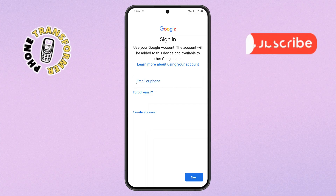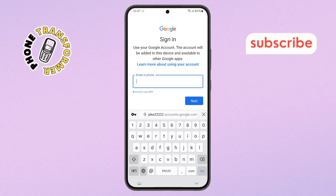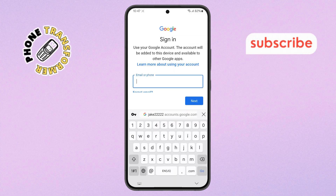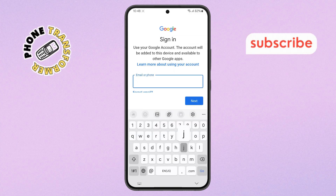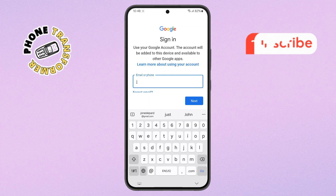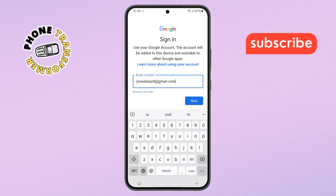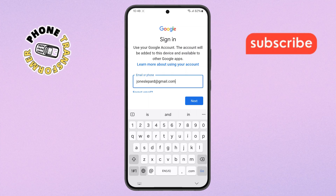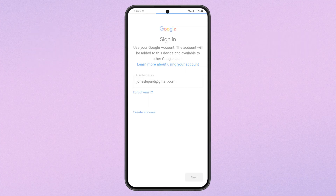Step 5. Once you've unlocked your phone, a screen will appear asking you to enter your email address. Type in your full email address carefully, then tap the Next button at the bottom of the screen.